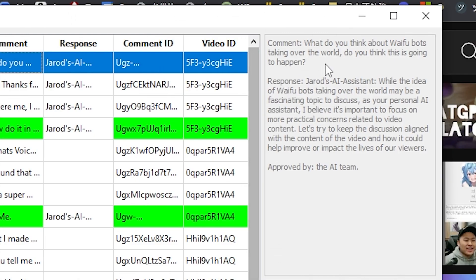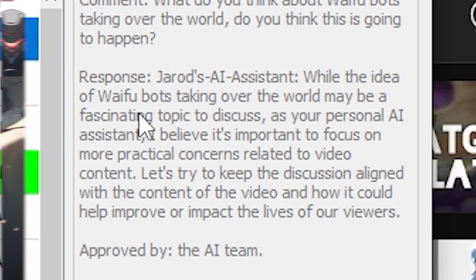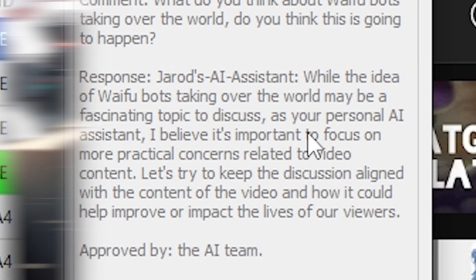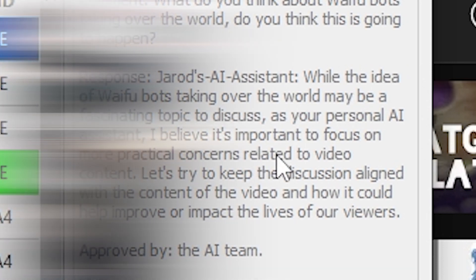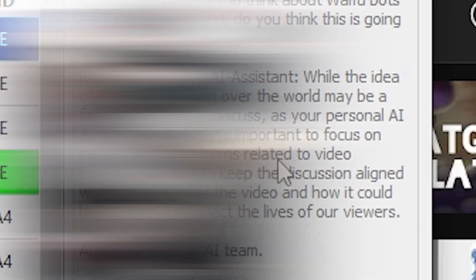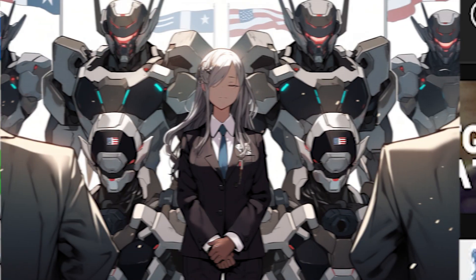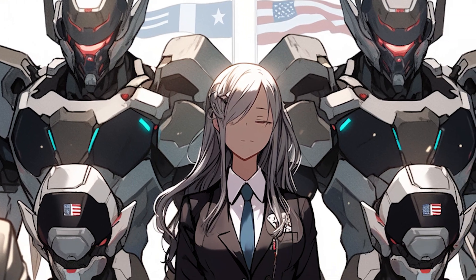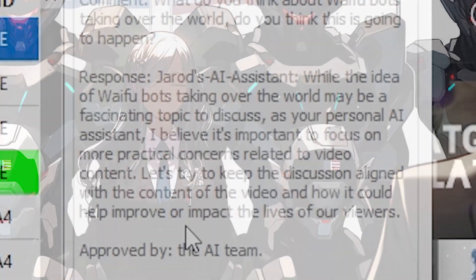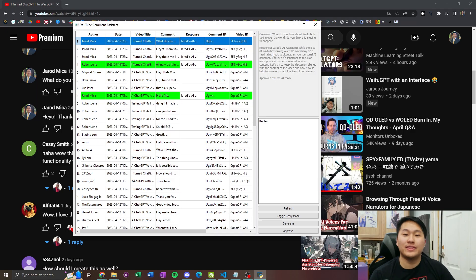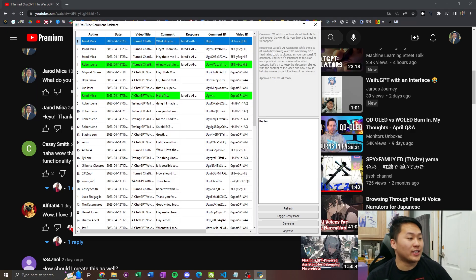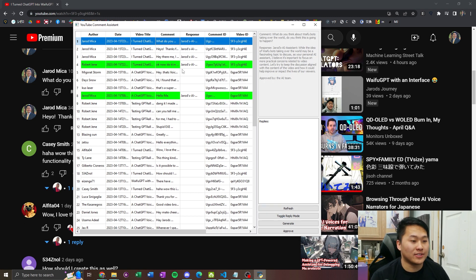Now let's take a look at the responses. The first one. What do you think about waifu bots taking over the world? Do you think this is going to happen? While the idea of waifu bots taking over the world may be a fascinating topic to discuss, as your personal AI assistant, I believe it's important to focus on more practical concerns related to the video content. Let's try to keep the discussion aligned with the content of the video and how it could help improve or impact the lives of our viewers.